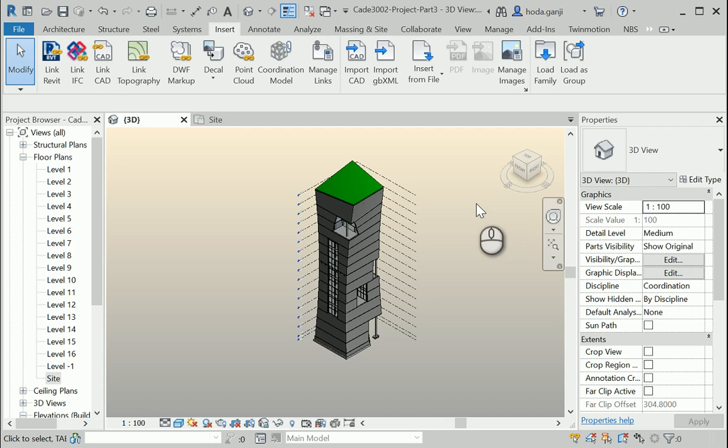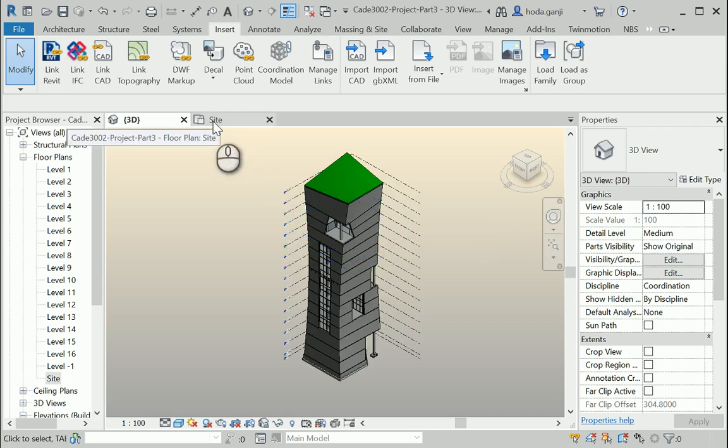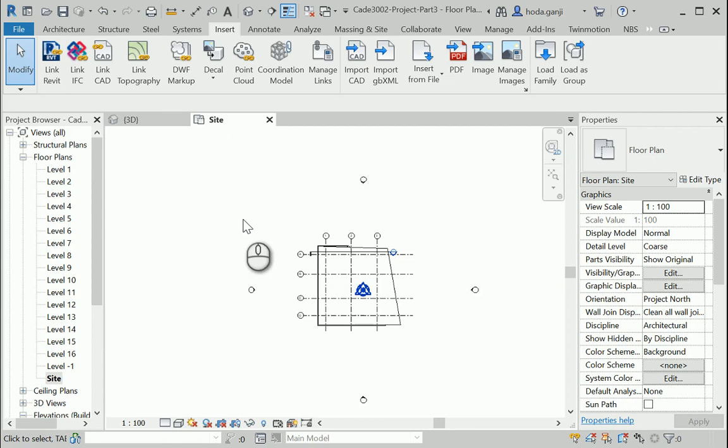In this video I'm going to talk about project part 3. We already developed the conceptual mass and the structural drawings. So now we're going to take care of the topography.